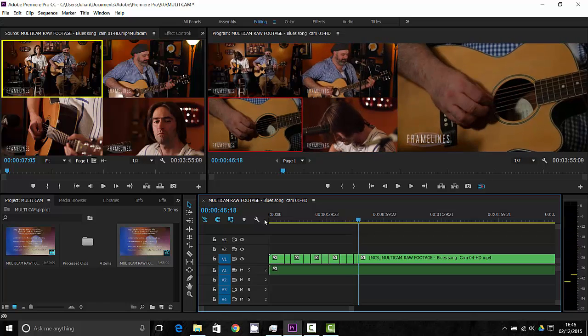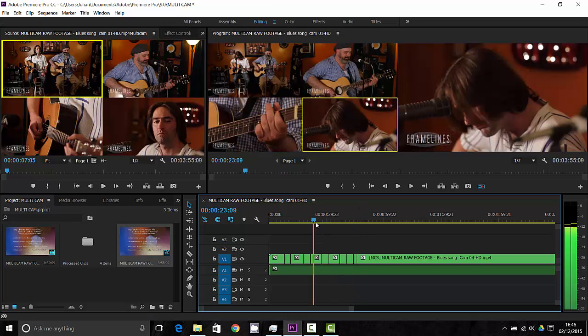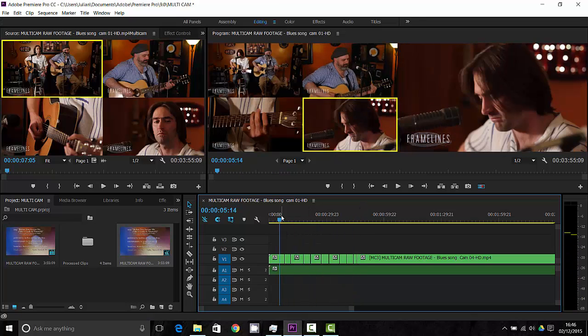Now press spacebar to stop it and you can see the edits have already been included. Now that was very rough.